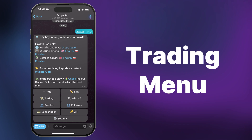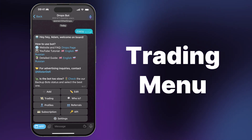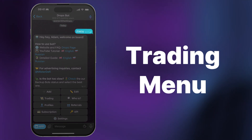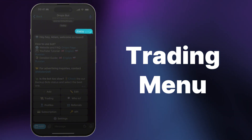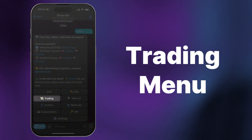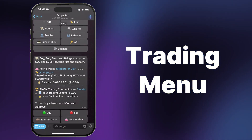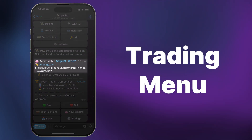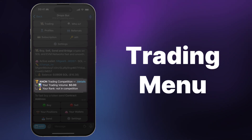To get started, open Dropspot in your Telegram app and navigate to the main menu by typing the slash menu command in the chat. Next, click on the Trading button. You'll see the Trading menu, which contains useful information such as your wallet address and current trading rankings.